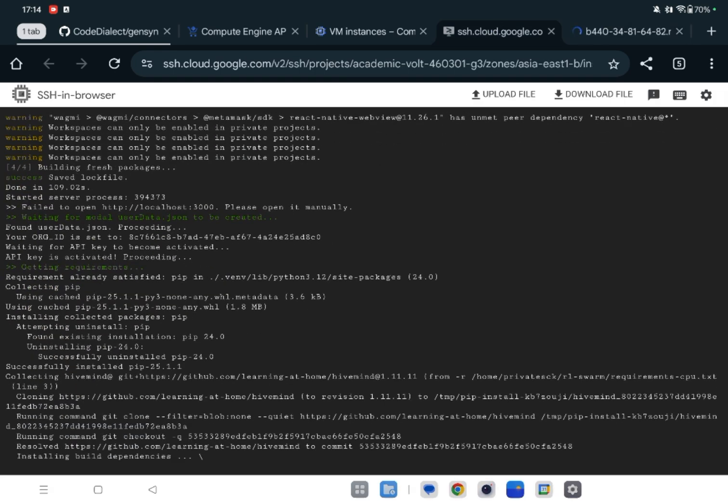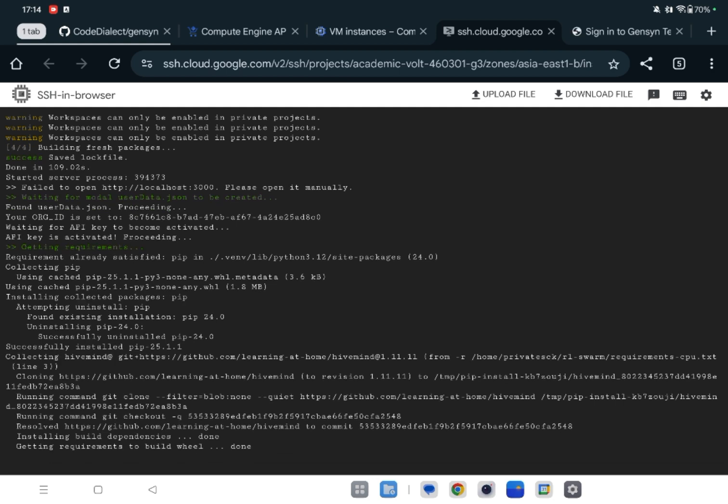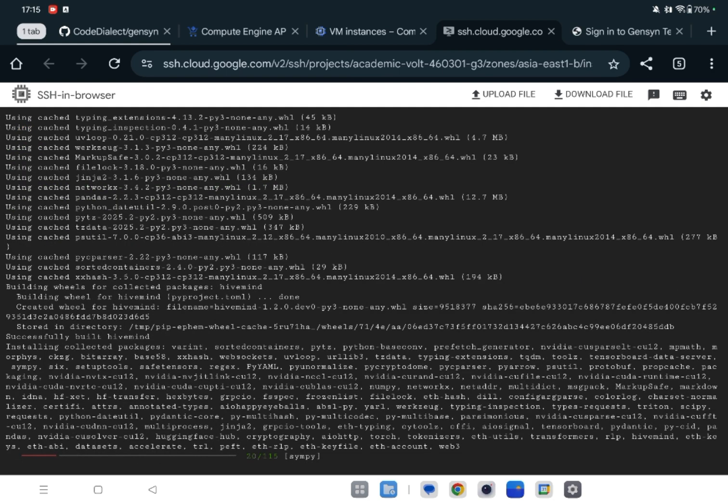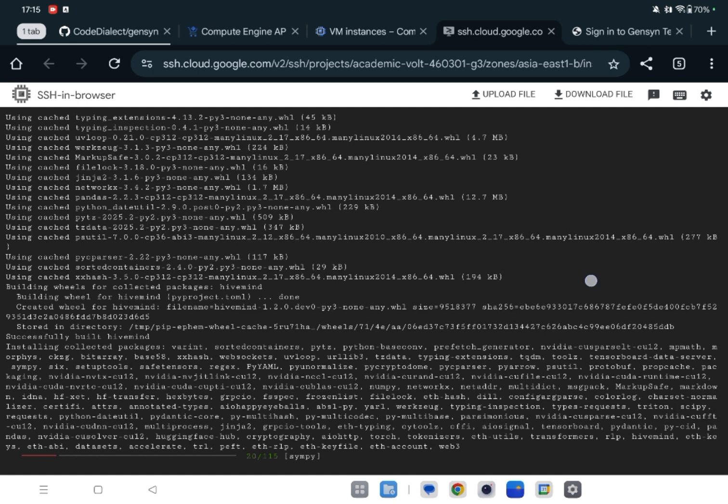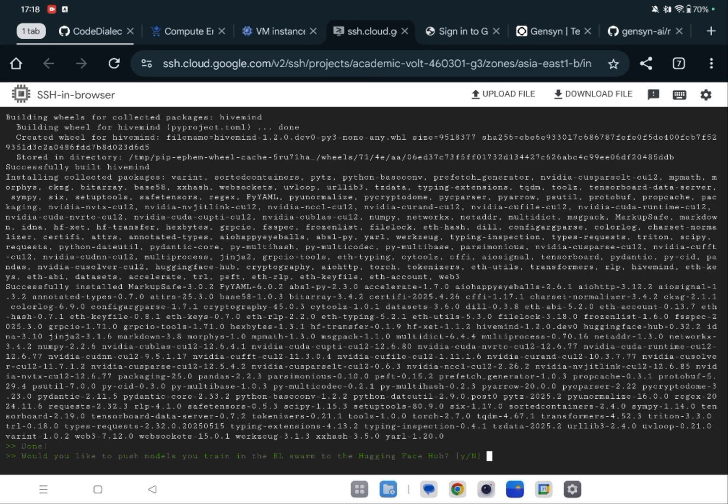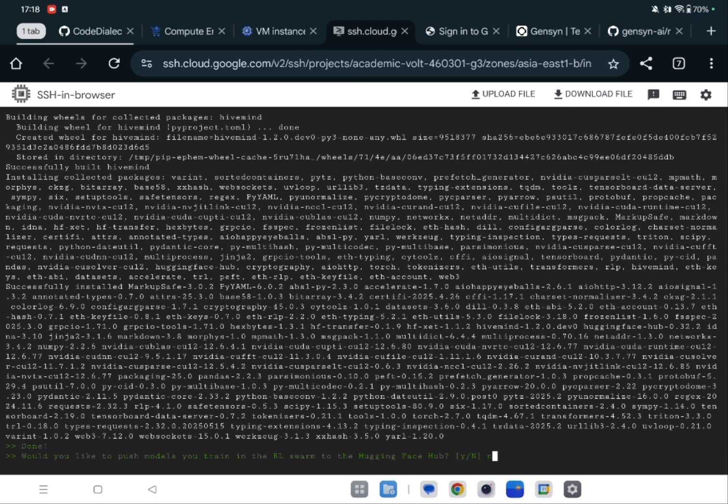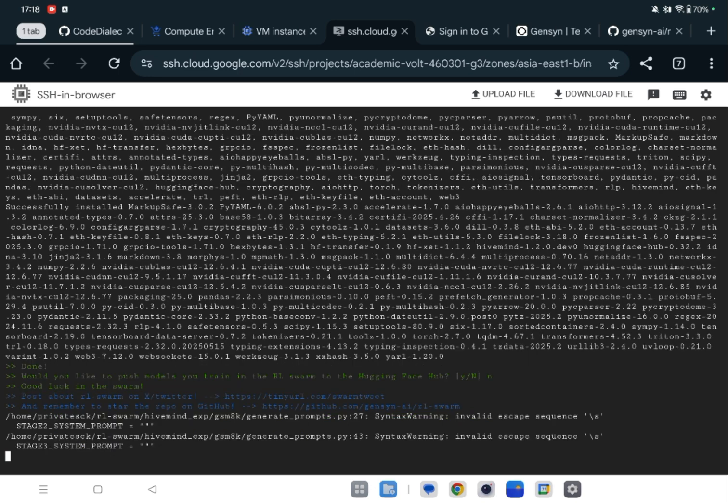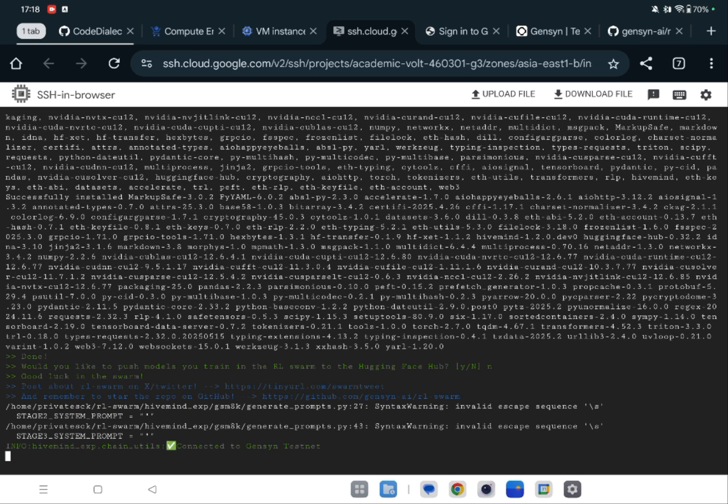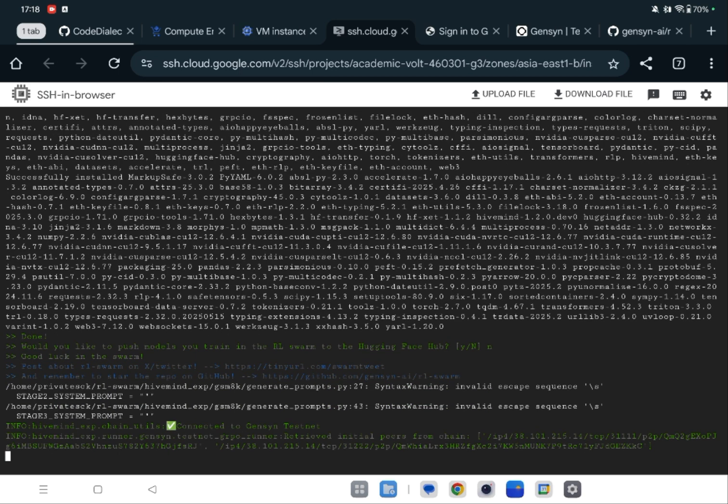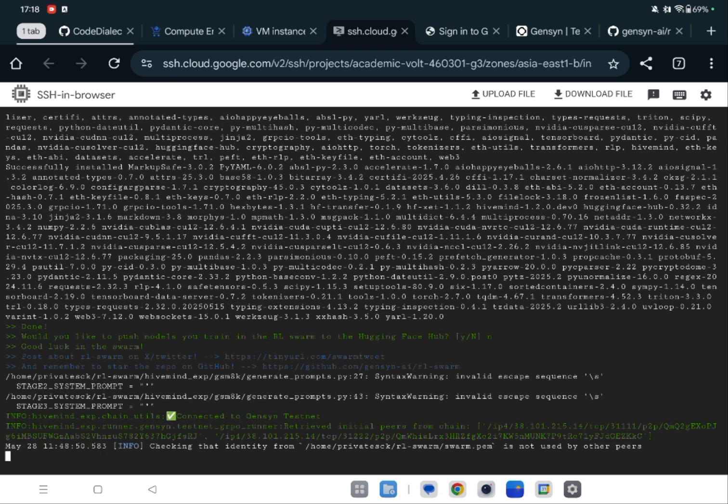So it is asking, push my trained models to Hugging Face? So I'm pressing no. But if you want to push your models, then you need API of Hugging Face. You can get it from their website and you need to log in your GitHub on your server. Let's wait. Checking my old swarm file if it is not being used by other peers.